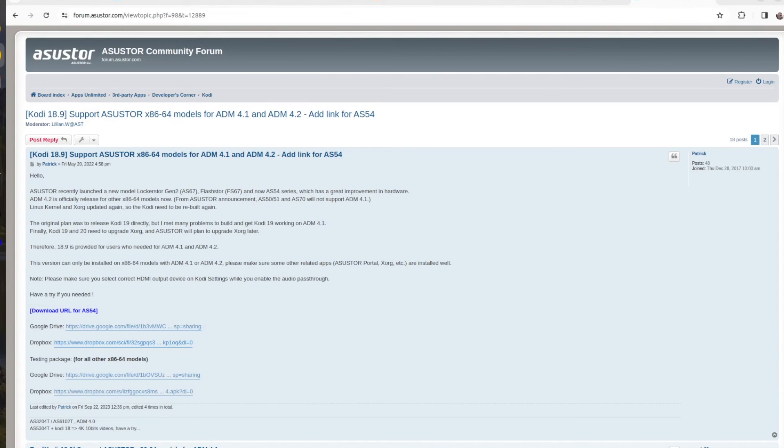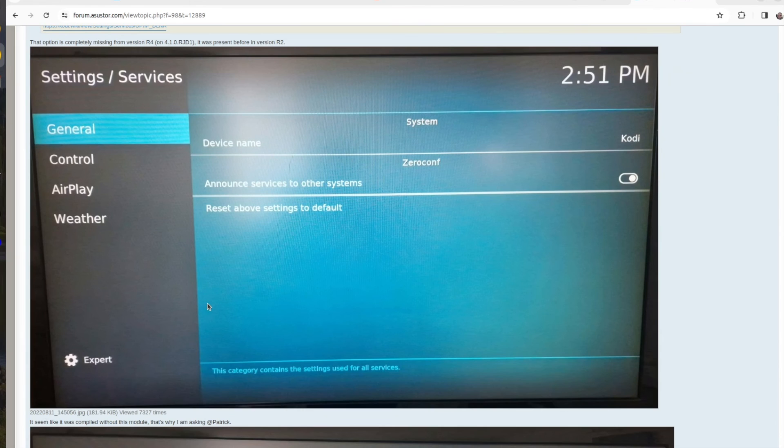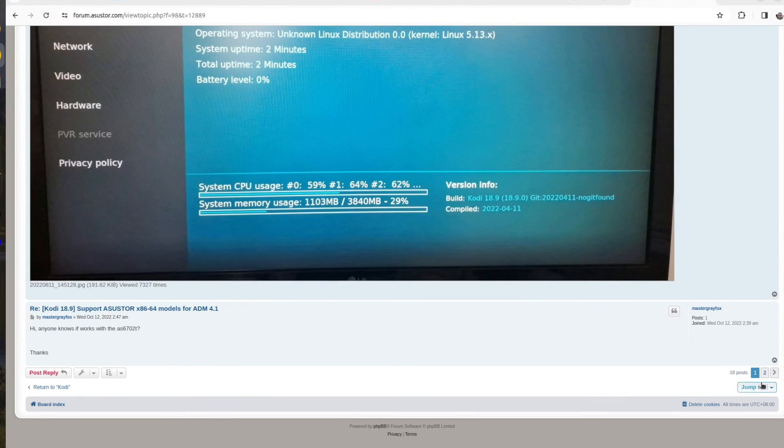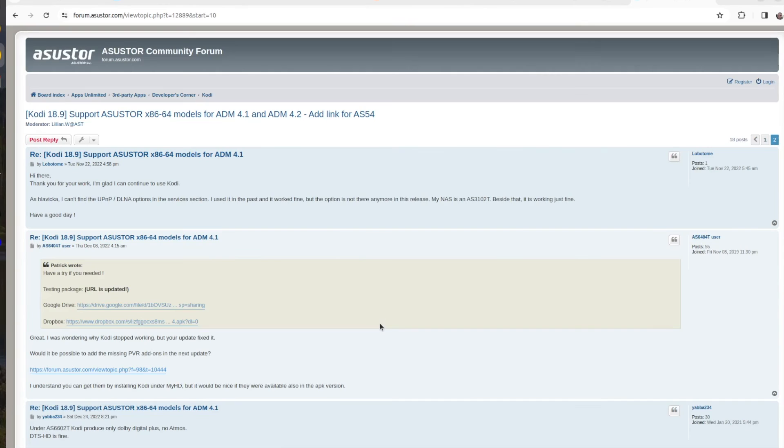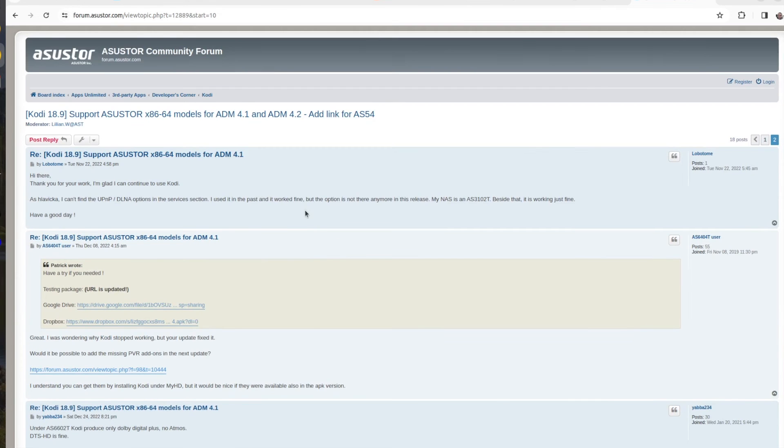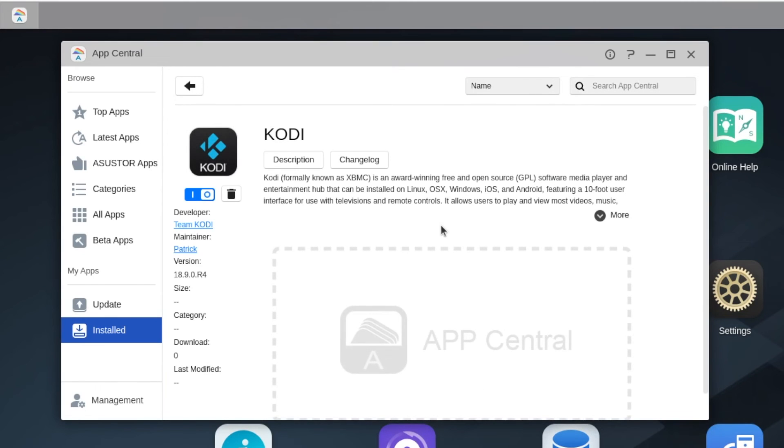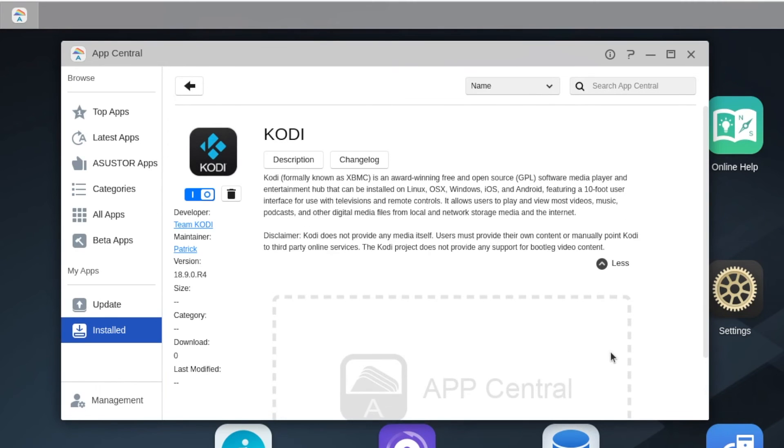As you have seen in the previous chapters of the video, on the back of ASUSTOR Lockerstor 4 Generation 2 there is an HDMI. This is really convenient because it allows me to connect the NAS to a TV and install Kodi. Kodi is a very popular open source software for watching your favorite movies, TV shows or listening to music. Unfortunately, the App Central from ADM does not include Kodi as an app that you can install with a single click. But don't worry, there's still a solution. Patrick, a user from the asustor.com forum, has uploaded an APK file for installing Kodi on your ADM. You can do this manually. I have already done it. It works pretty well. However, this is Kodi version 18.9.